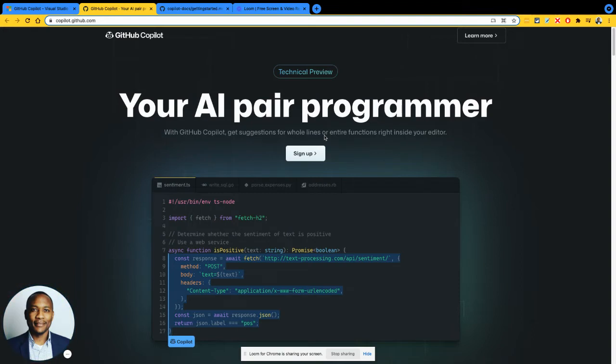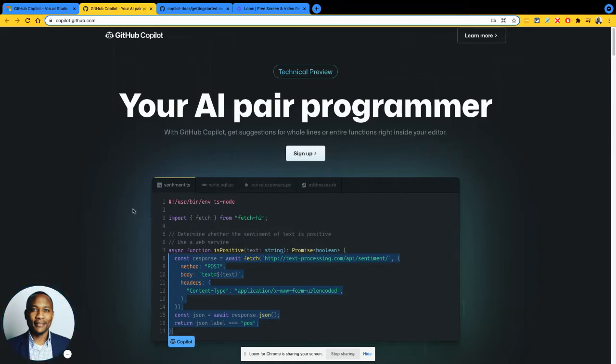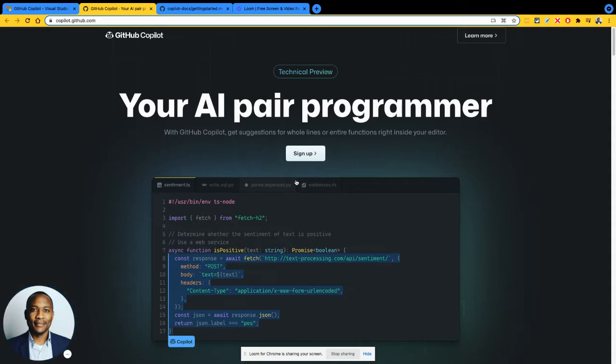The traditional way of finding code snippets is going out to Stack Overflow and searching on Google. This seems to help with developers being able to find code snippets natively within the IDE without having to go out to different search engines for that. So very fascinating.